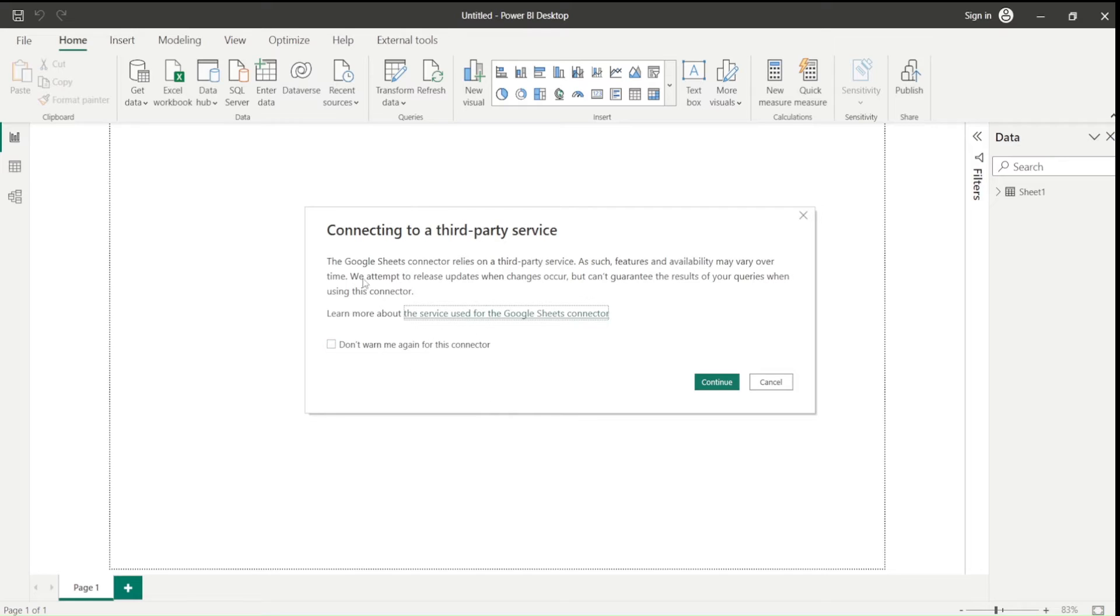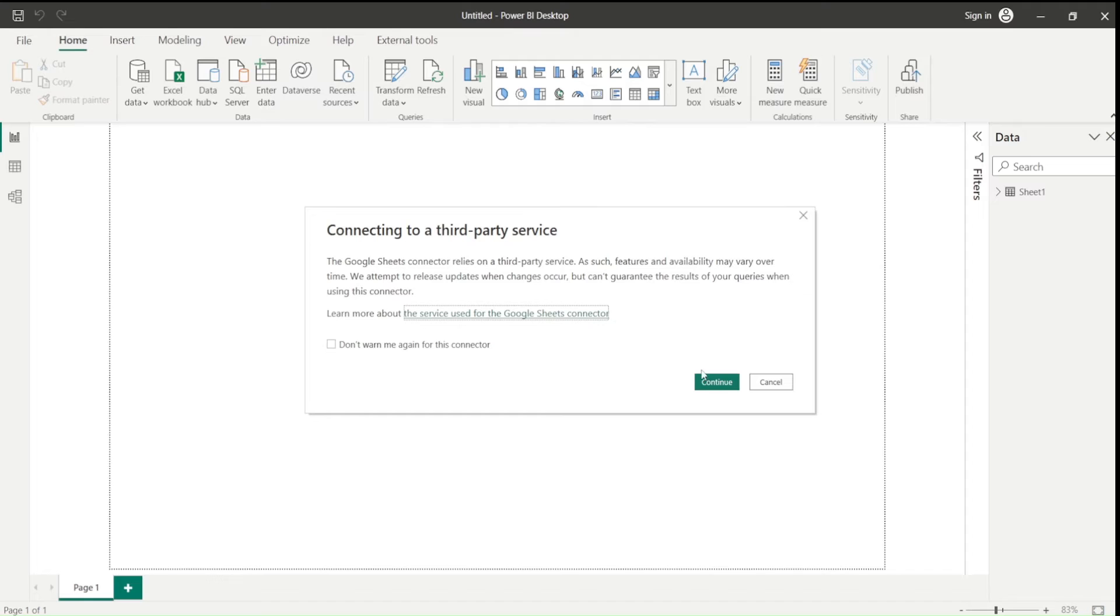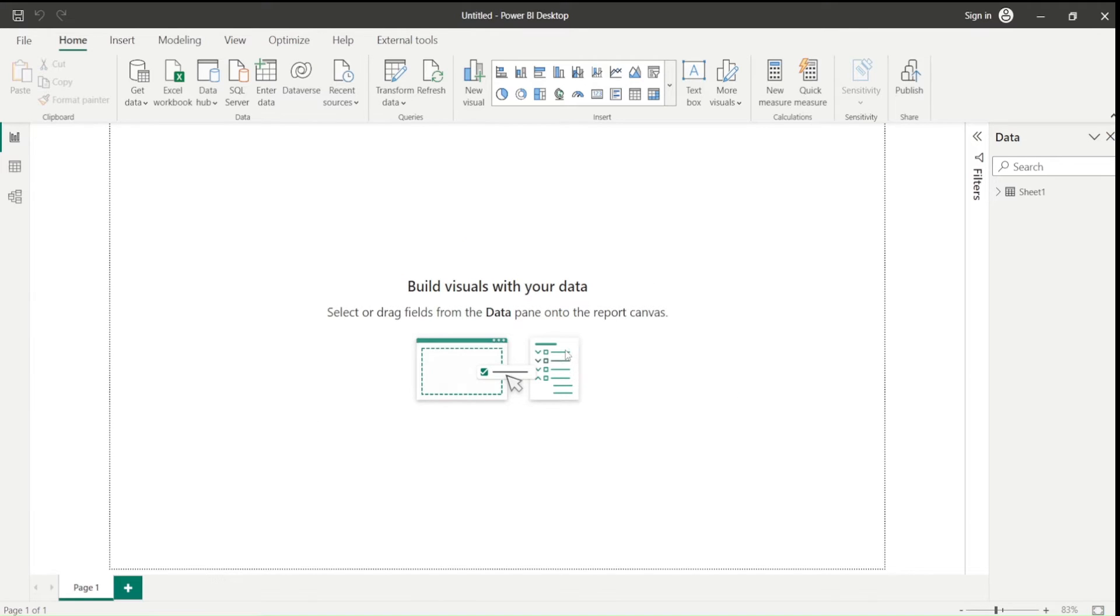Once I connect that, it is going to say connecting to a third party service. Google Sheet relies on third party service such as features and availability may vary over time. We say continue.